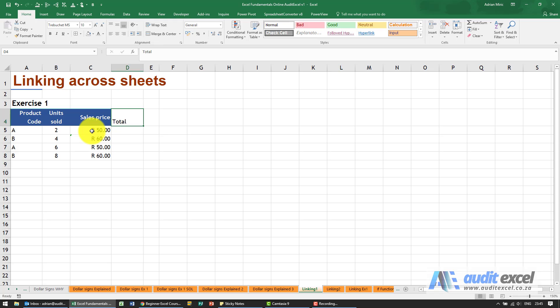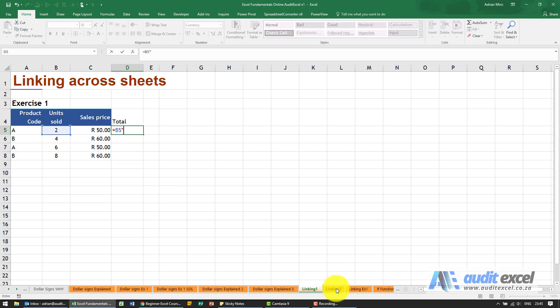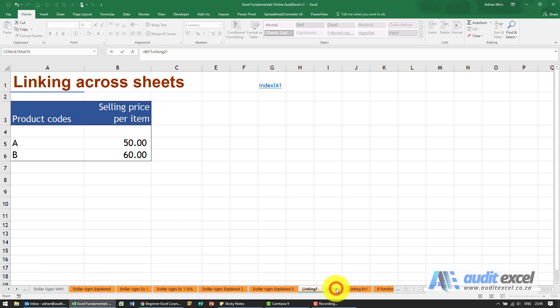Alternatively we could have done this in one step, so I could in fact say equals and look at those units sold. I'm going to say multiplied, and now I can go to the other sheet. I'm going to just click there and I know it's the 50.